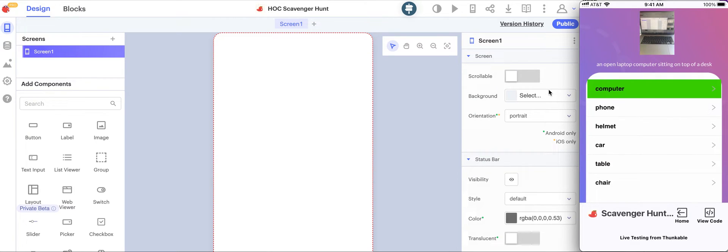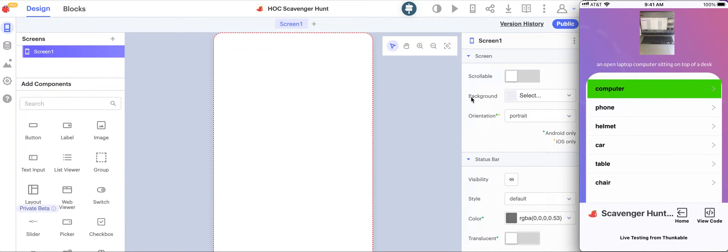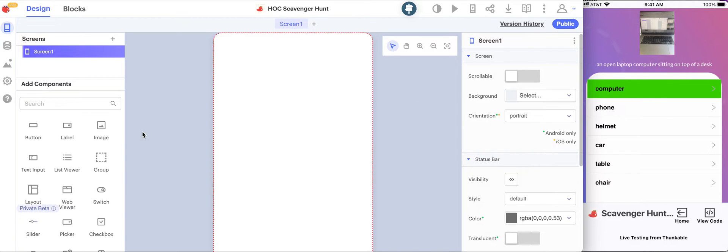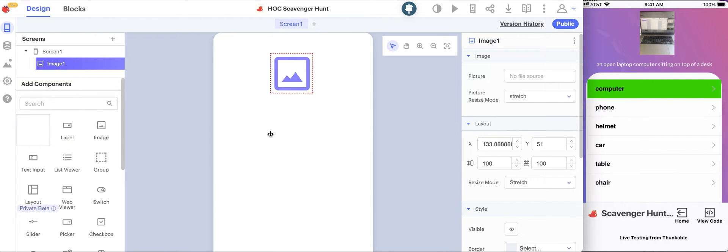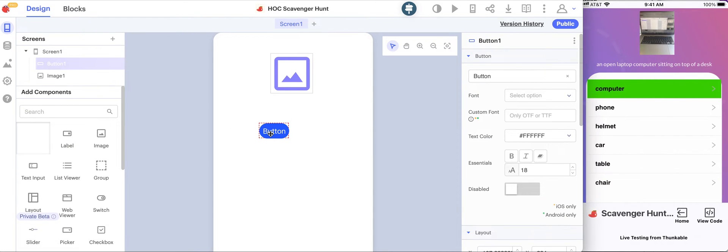Let's actually get started building this app. When you first log in to Thunkable you'll see a page that looks more or less like this. To get started we'll drag an image component on the screen. This will allow us to be able to see the image that we get from our camera. We'll also include a button so that we can actually trigger the camera to turn on.